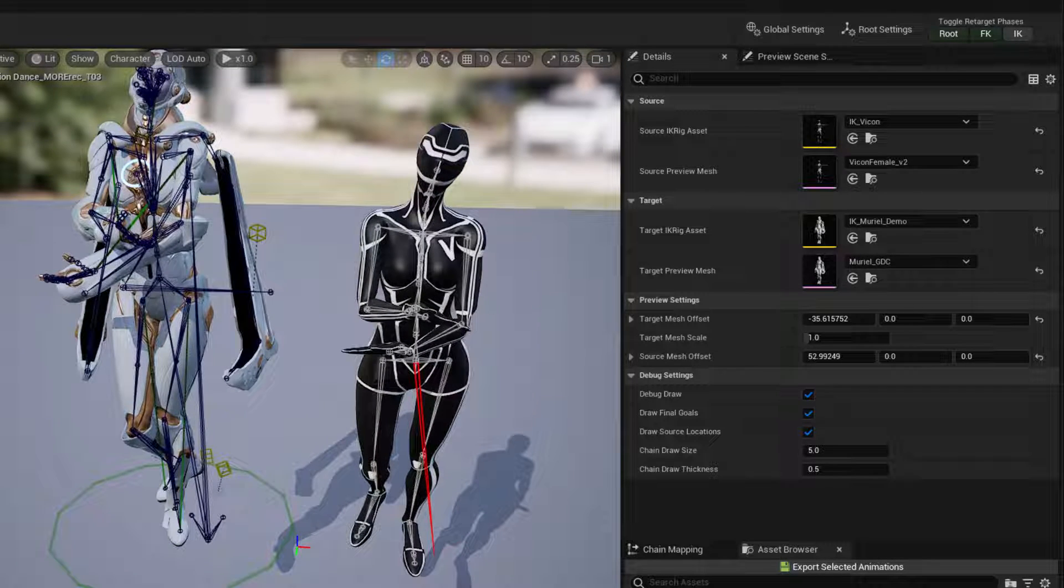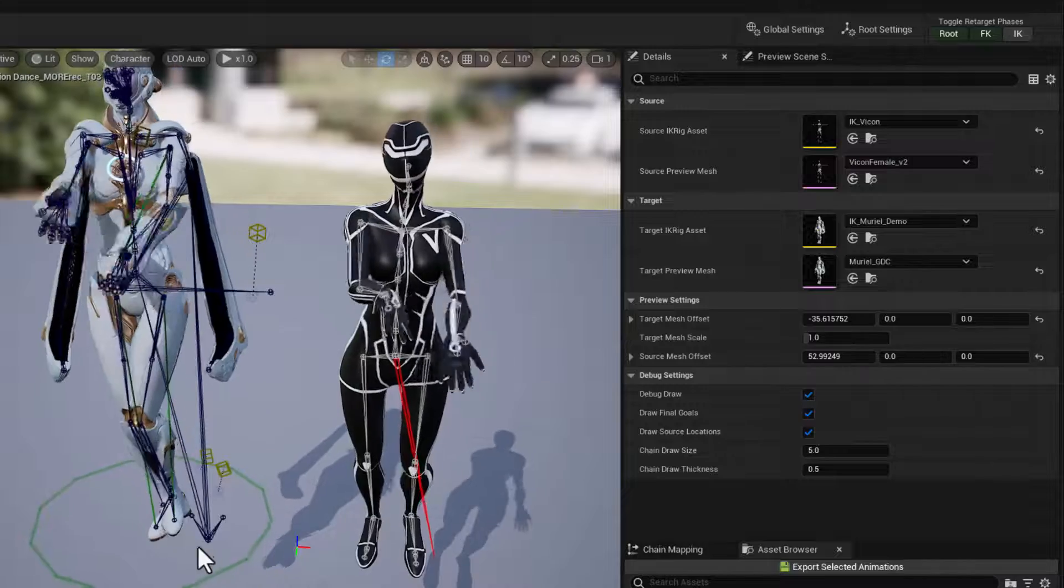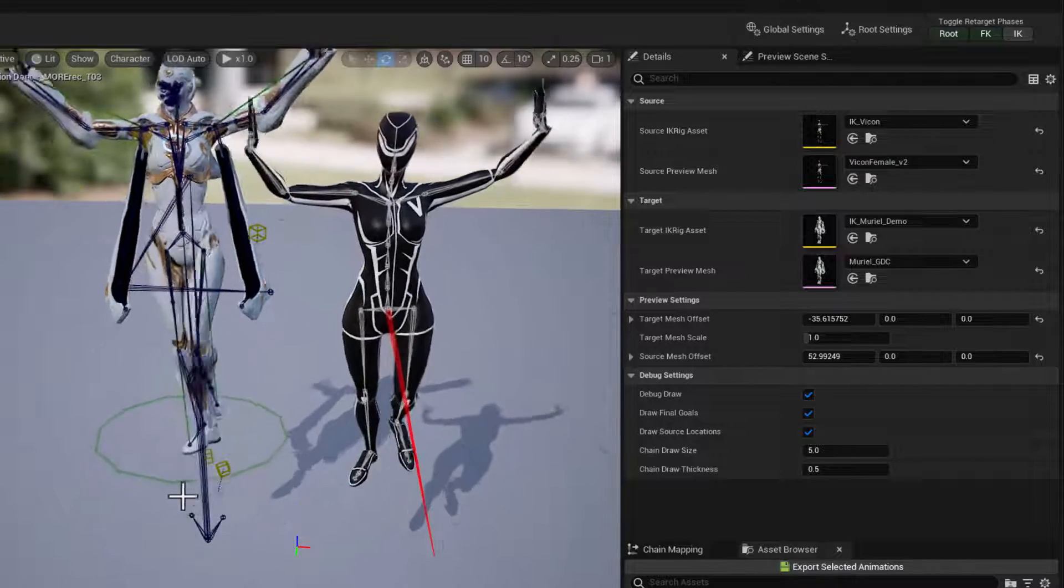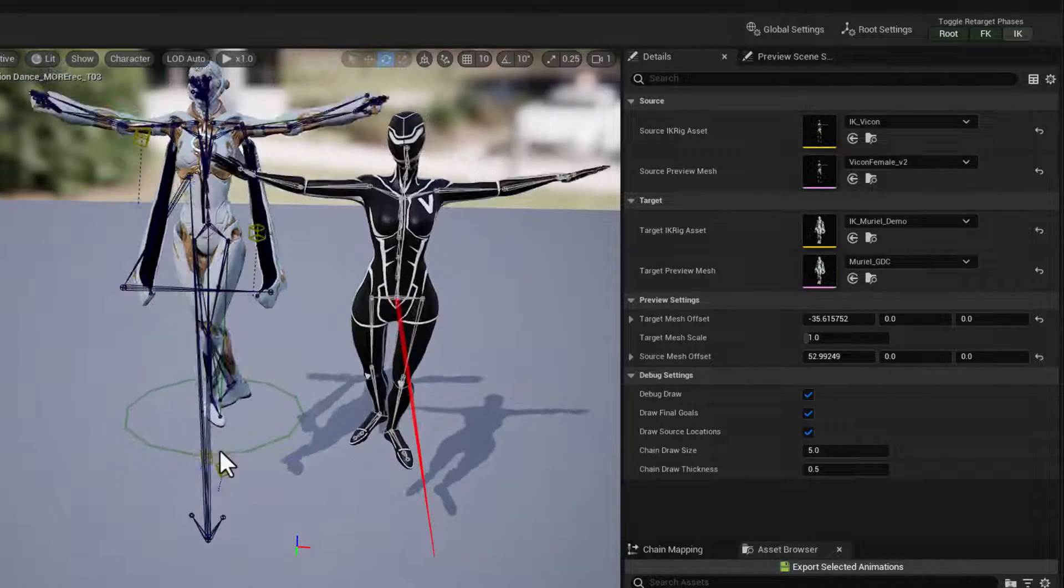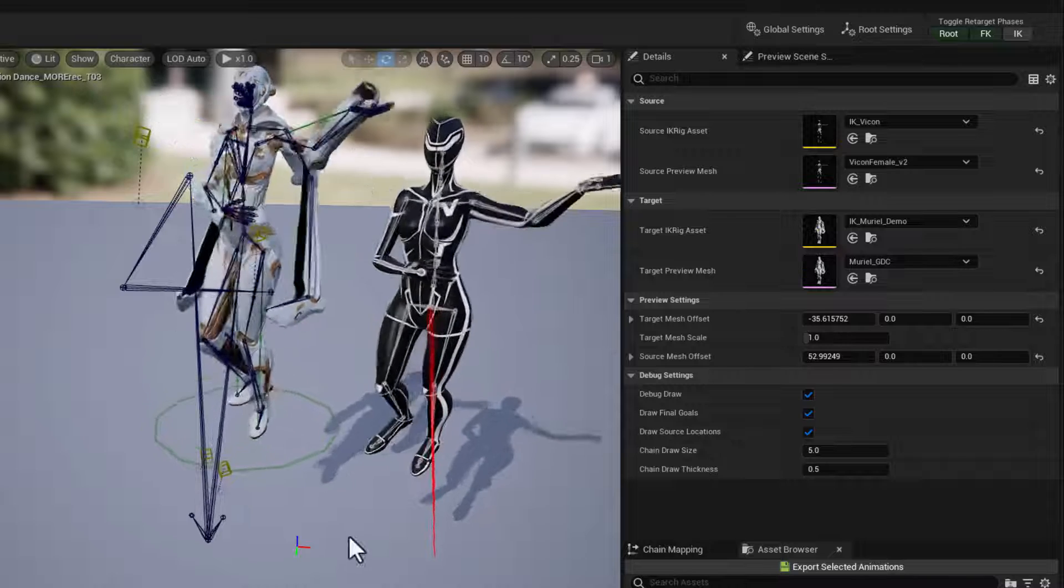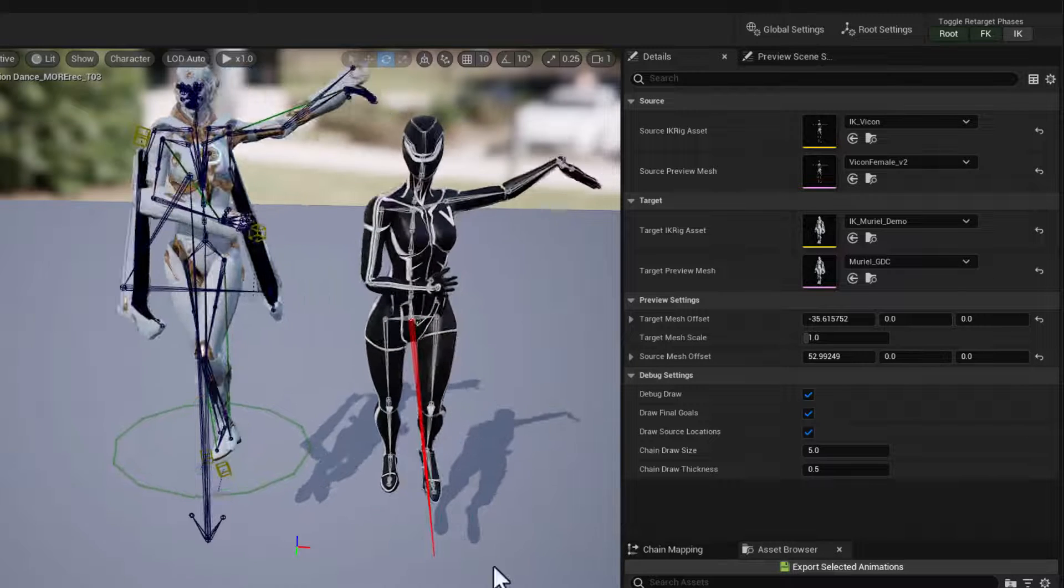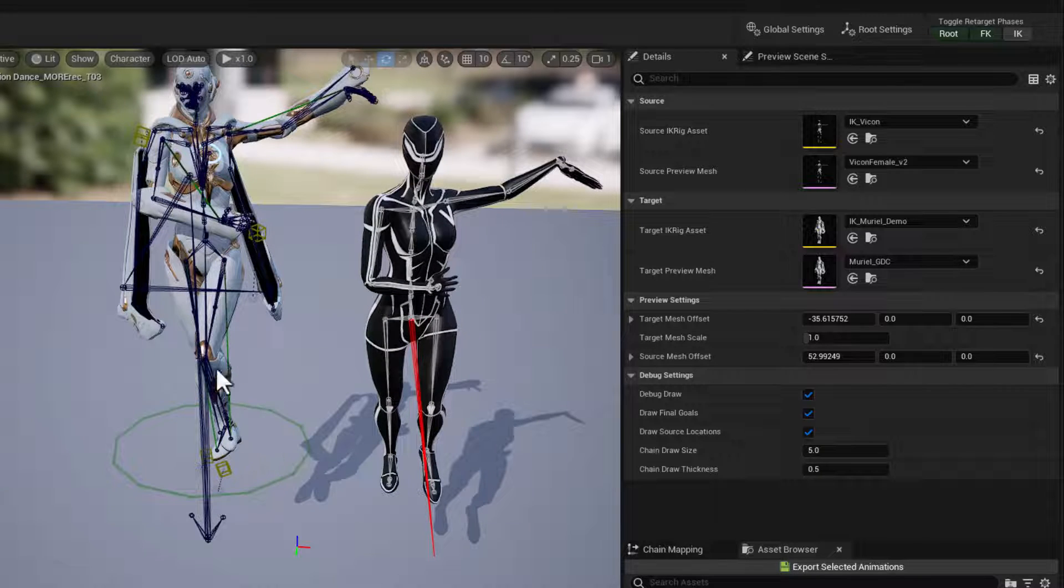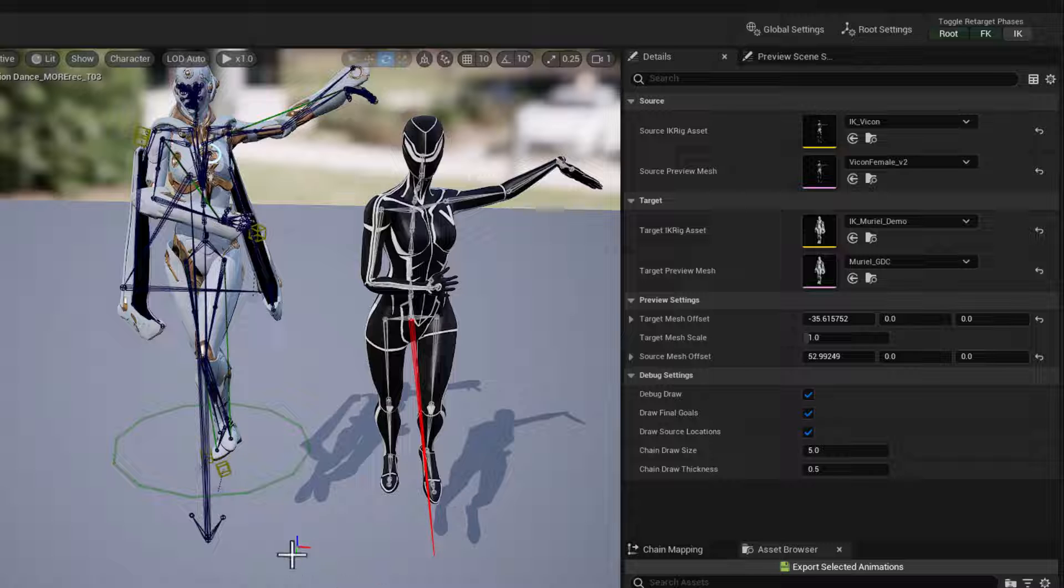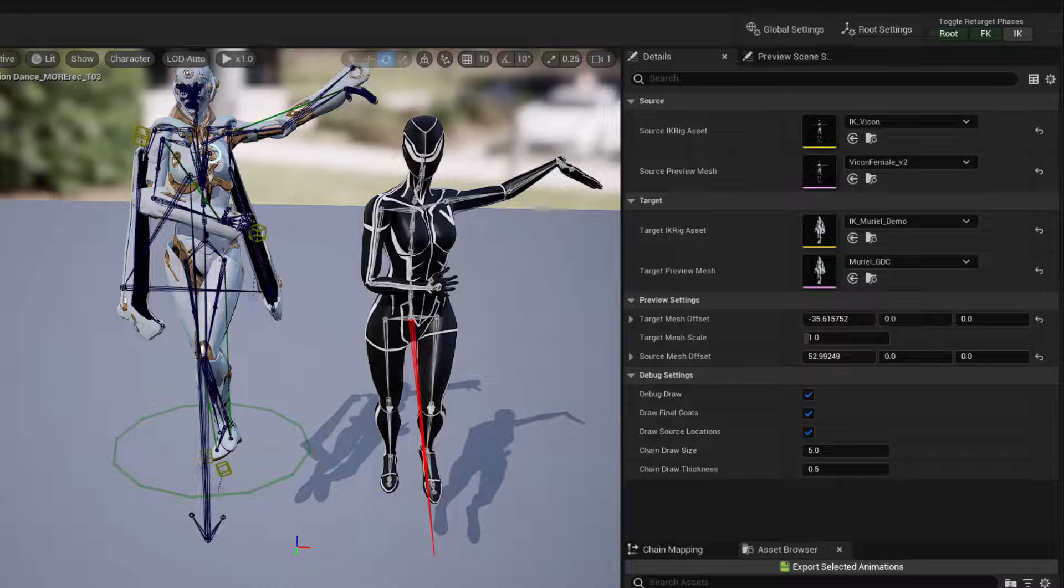If we look closely as we hit play, you can see that as the feet are landing, they tend to slide around. And that's a result of Muriel's legs being different proportions than our performer's legs.